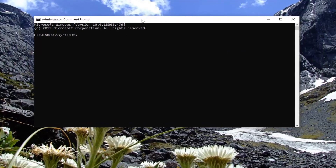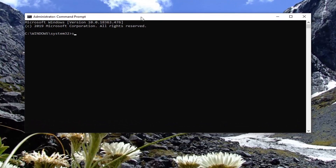Now into this elevated command line window, you want to type in SFC, space, and then a forward slash scannow. Scannow should appear as it does on my screen as one word. So again, SFC and then a space, forward slash scannow. Hit Enter on your keyboard to run this command.